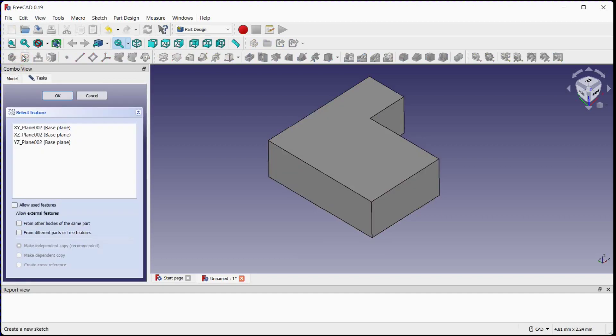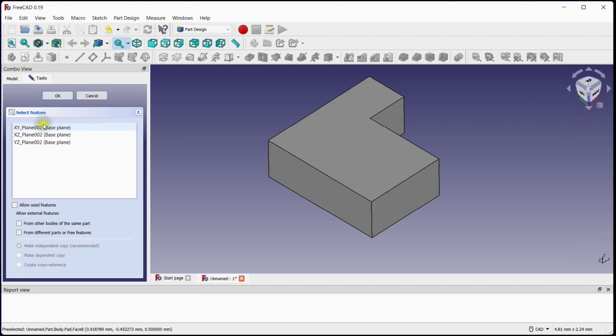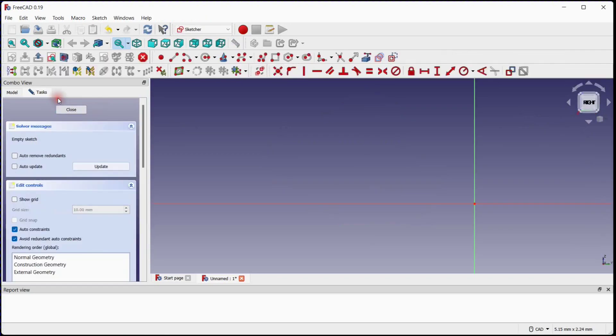Now create a new sketch under body 2. Check the coordinate system for selecting the orientation of new sketch. Select XZ plane and click OK.